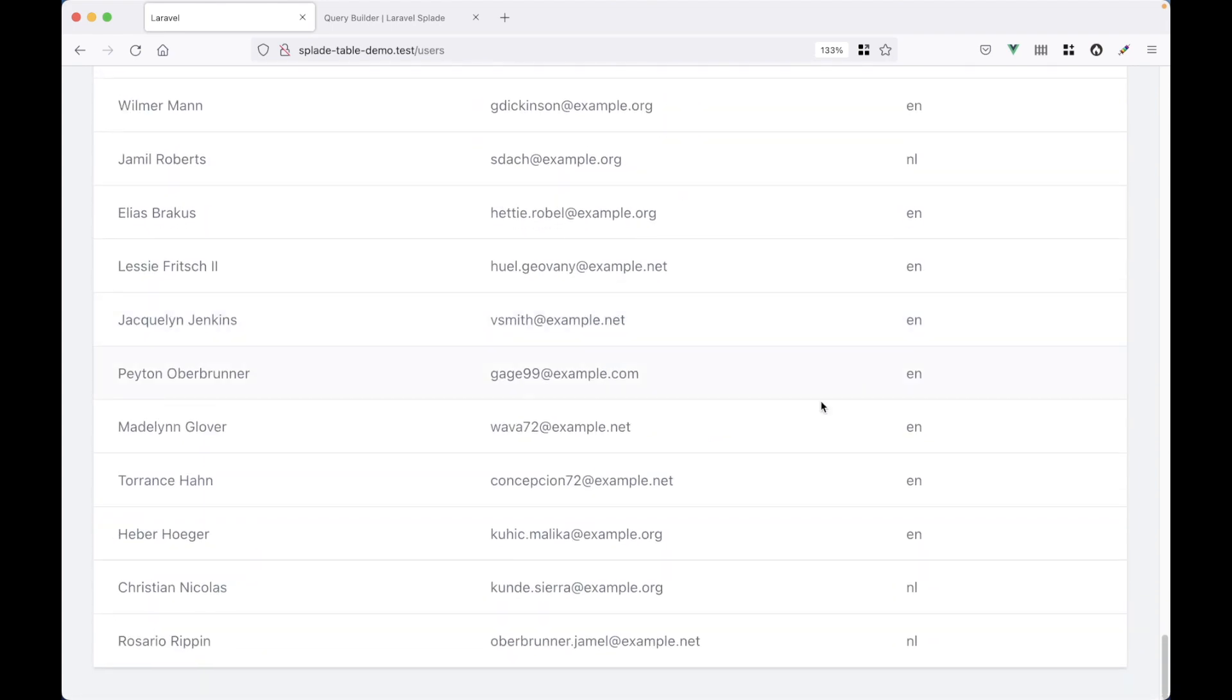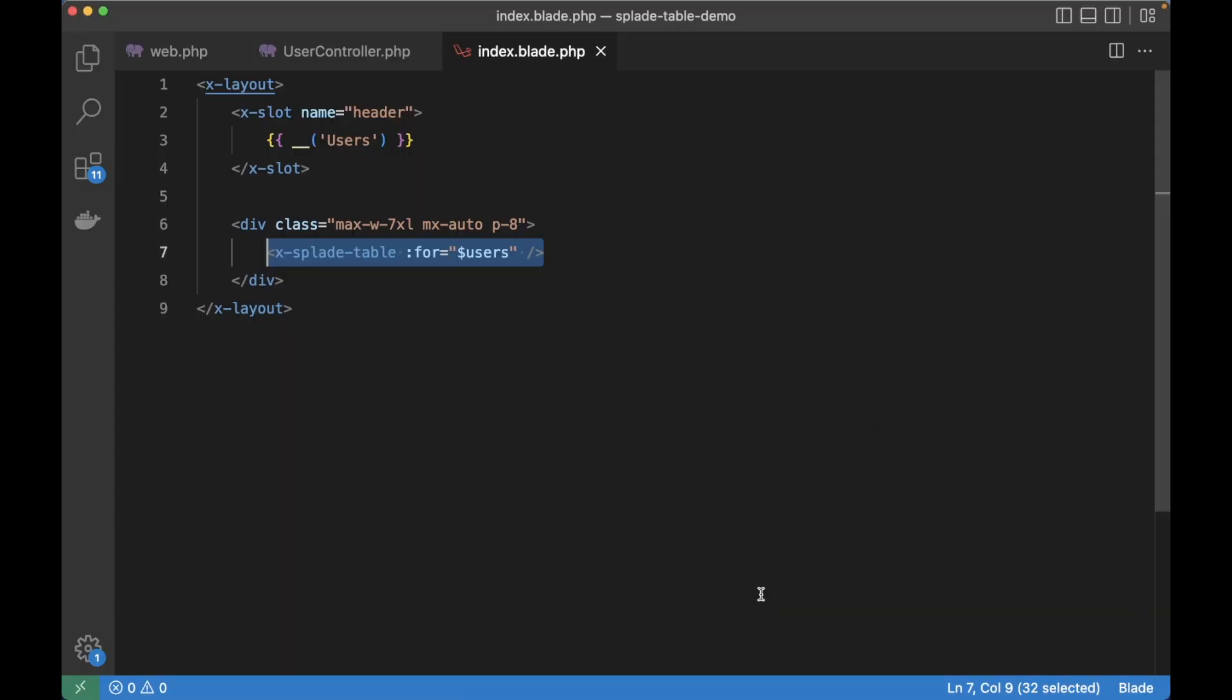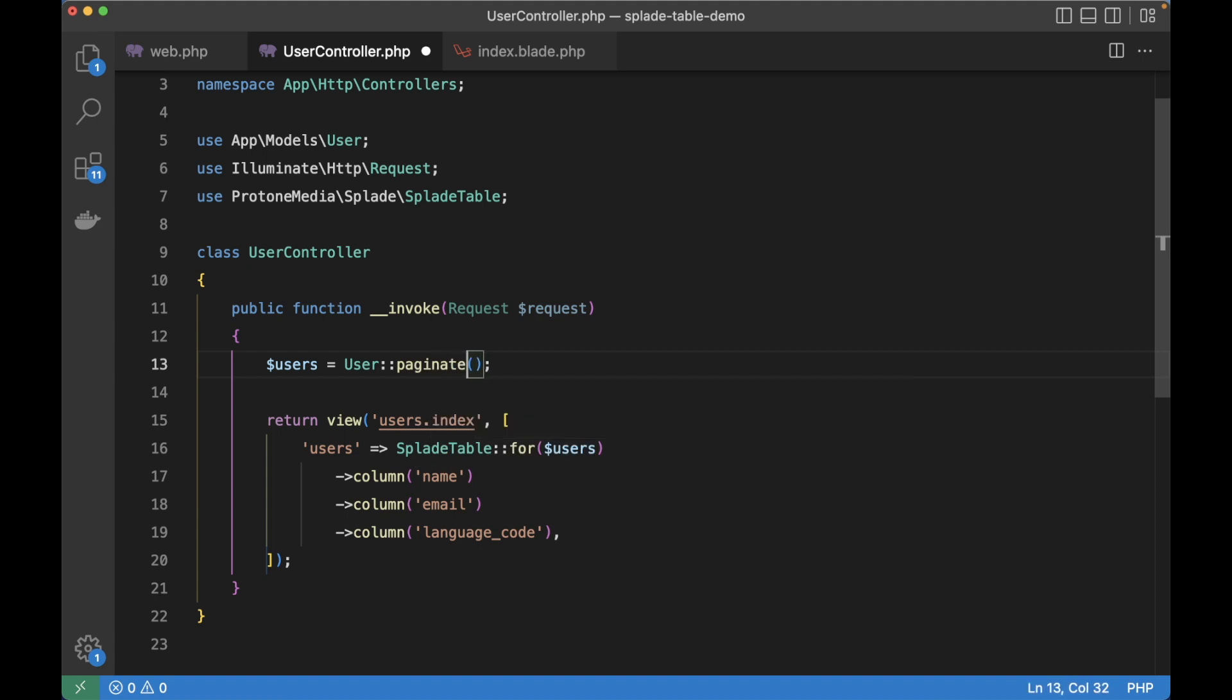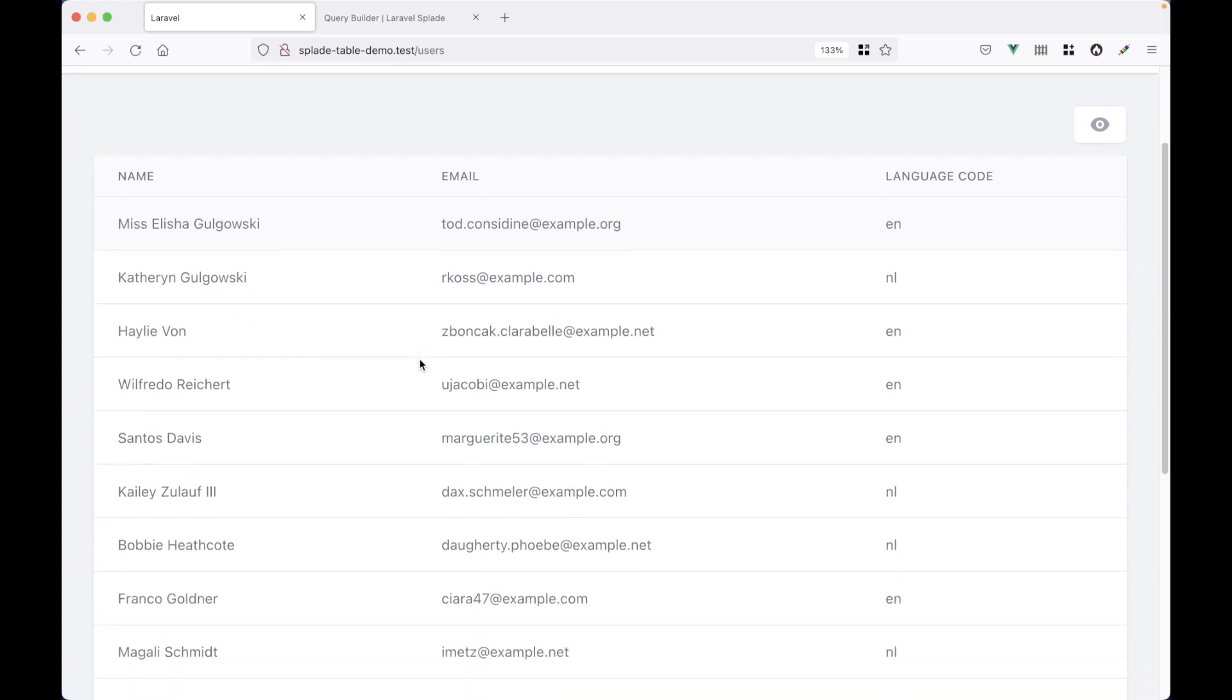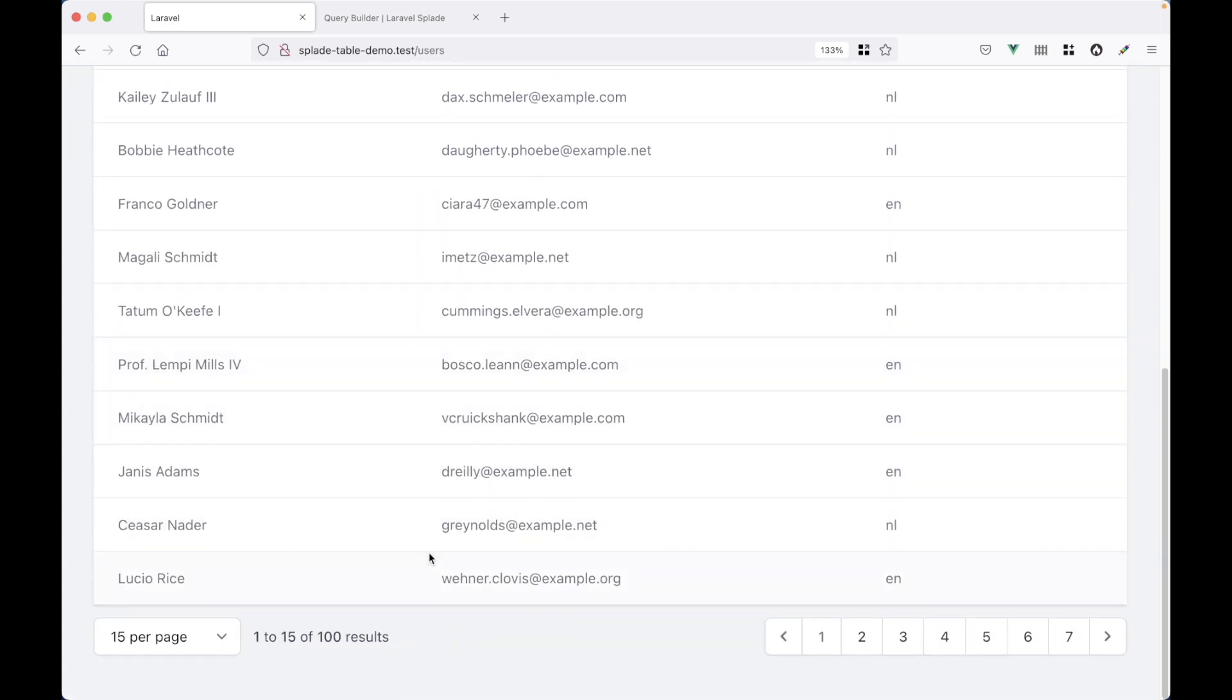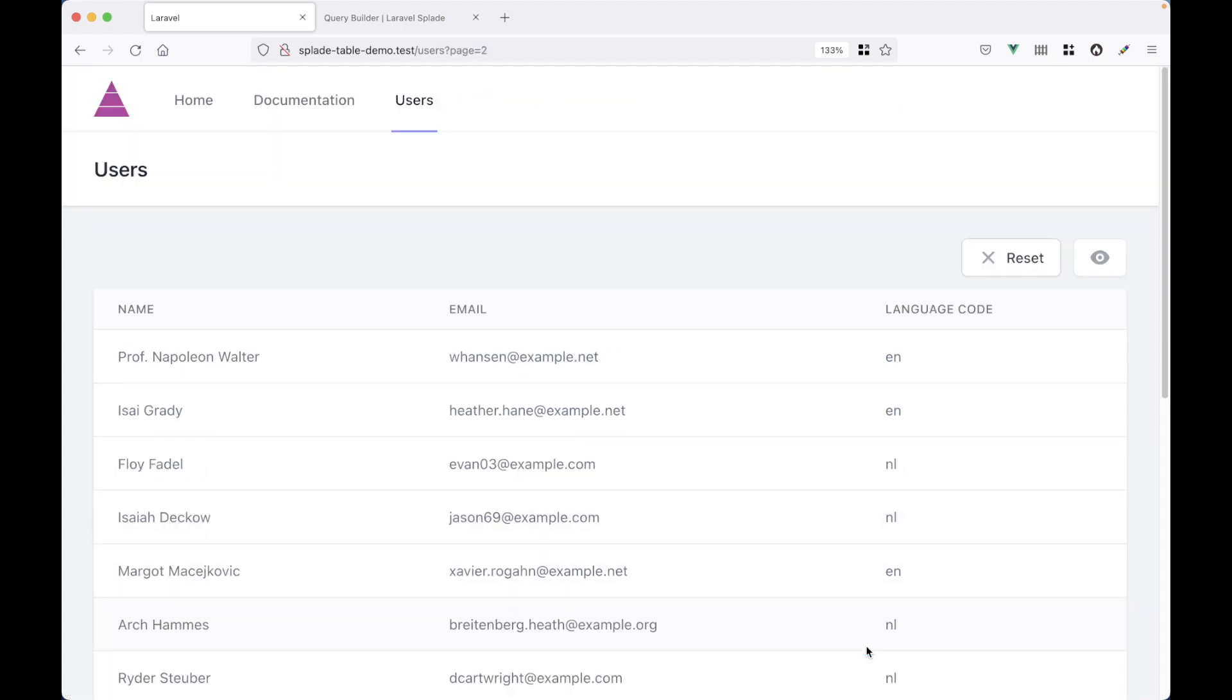And at the bottom, what I want to add is some pagination. So let's go back to the controller. Instead of the get method, we're going to use the paginate method. Let's refresh the browser. And now there are only 15 users. So I can adjust the pagination and I can go to page 2 for example.